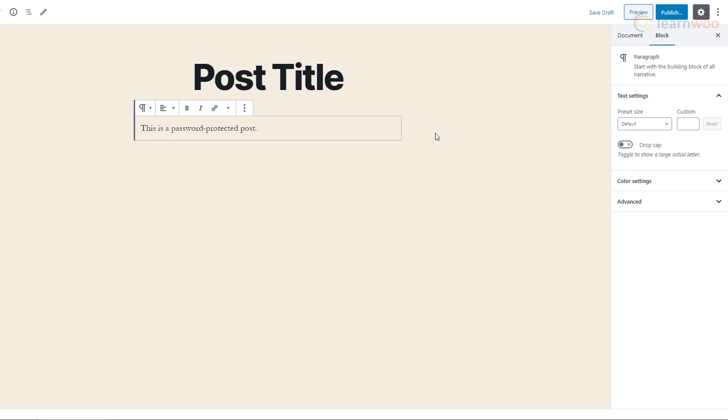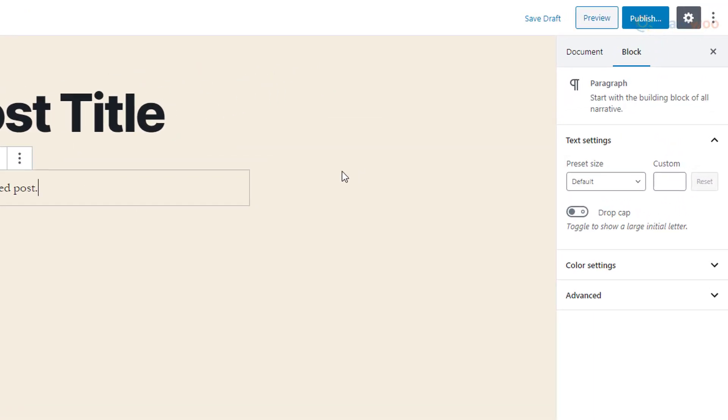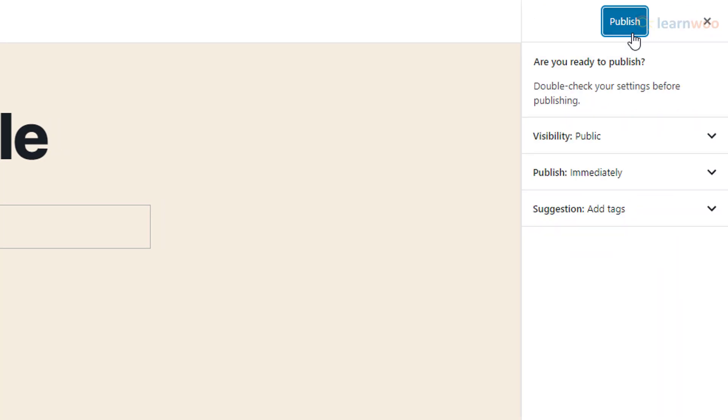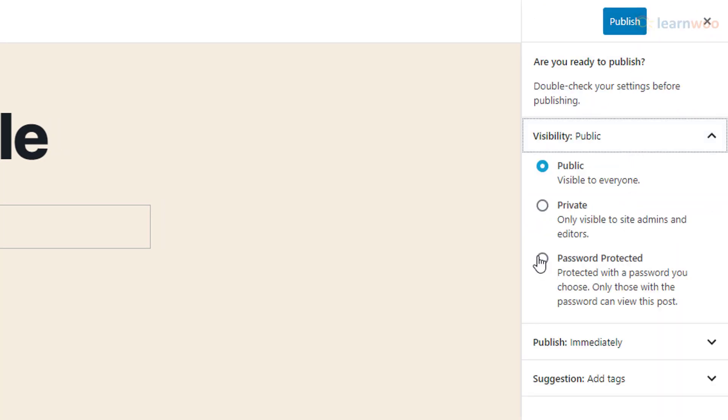The ability to password protect a post, page, or even WooCommerce products is a built-in function in WordPress. When the post or page is ready to be published, click on publish and expand the visibility settings. Choose the password protected option and enter the post password below.